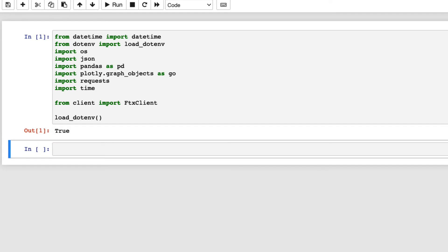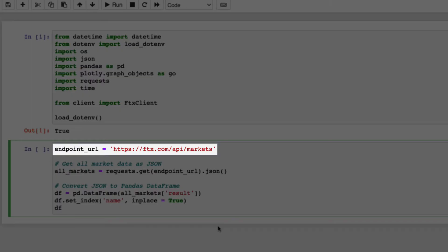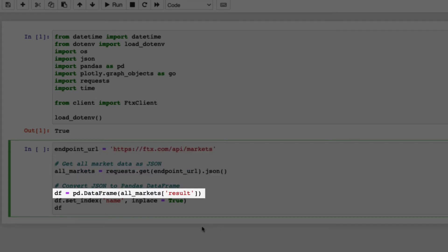You can get all market data like this. Just getting market data does not require an account on FTX. Basically, you just need to make a GET request to ftx.com/api/markets. Then, convert the result to JSON and later, convert the JSON to Pandas data frame.